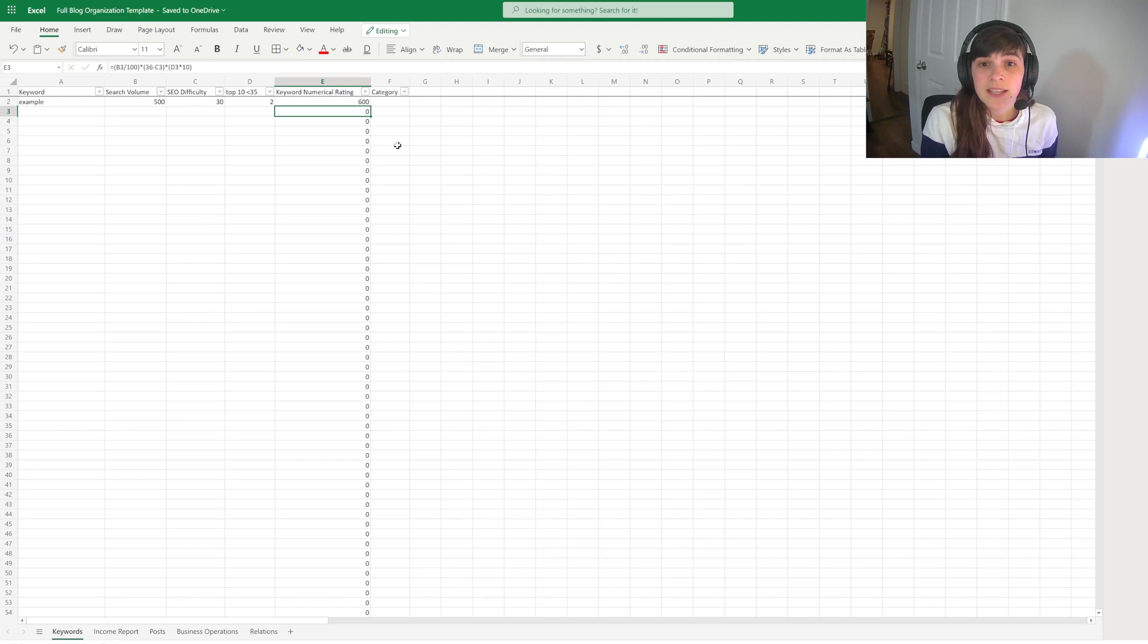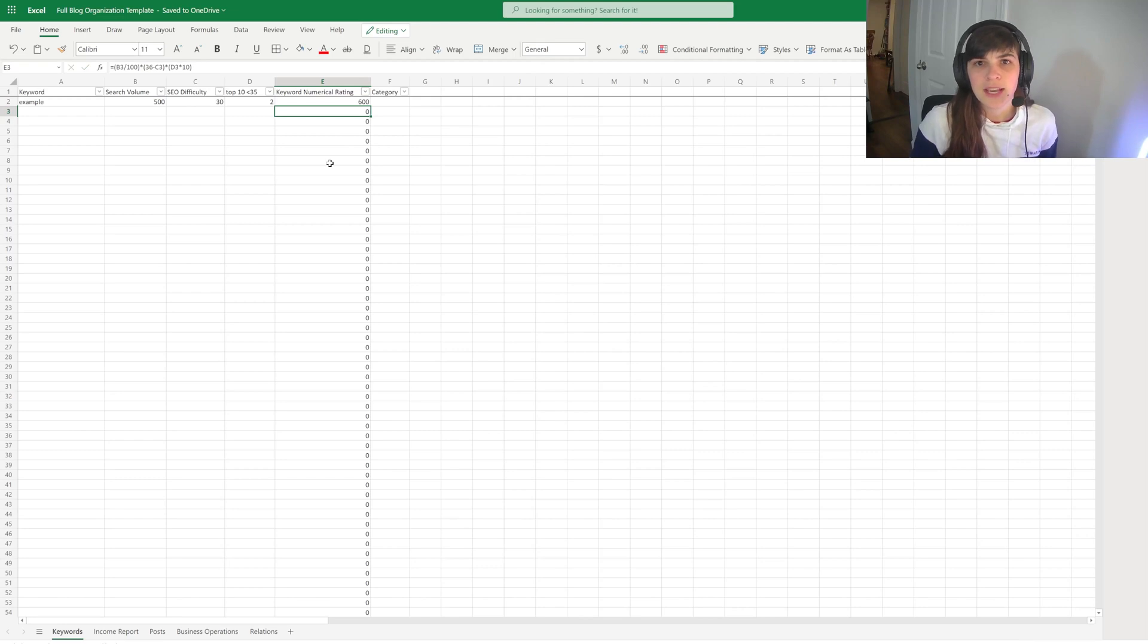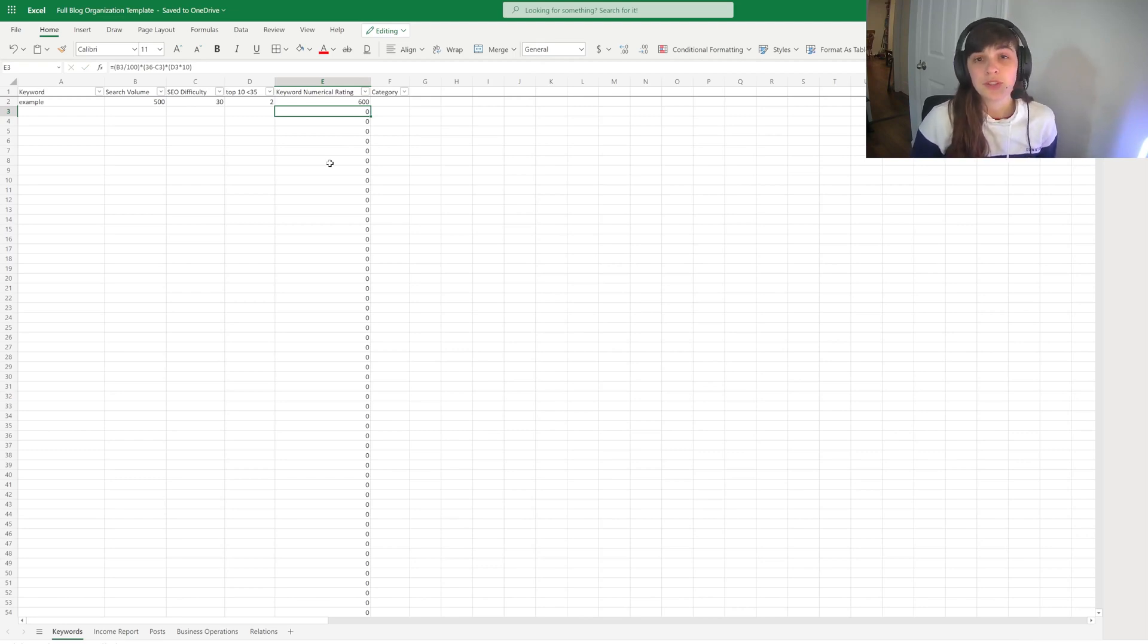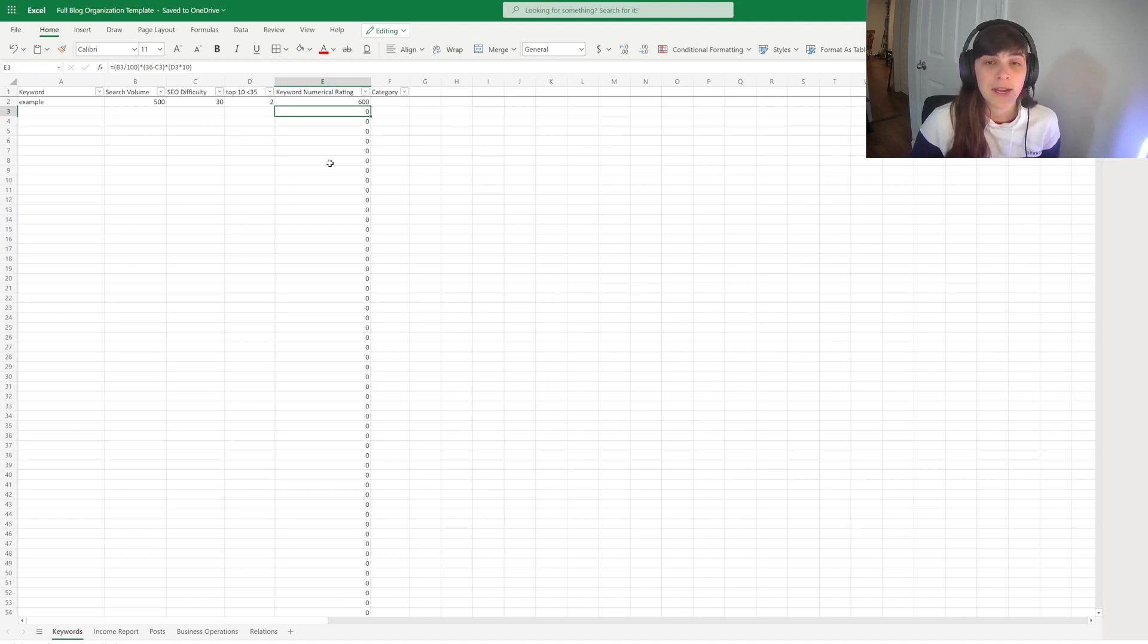And what this allows you to do is organize your keywords by this numerical rating so you can prioritize which ones you should target first. So the larger the number, the better the chances that you have of it ranking and paying off faster.